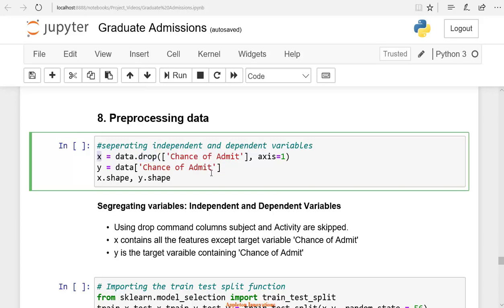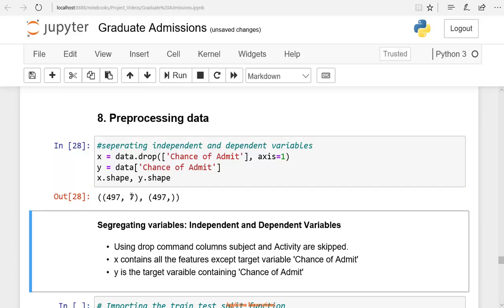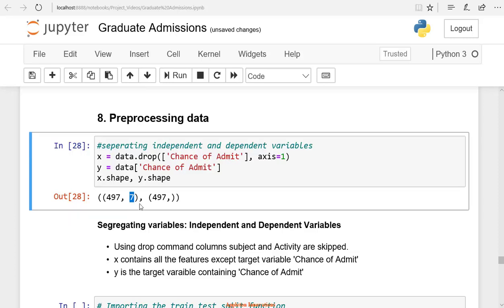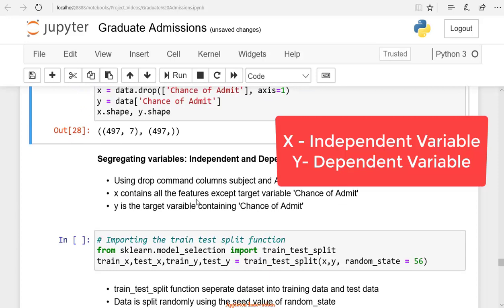X has seven columns, and Y is the only output variable — that is, only one column. Y has only one column. If you see the shape of X, you can see the number of rows is 497. X contains seven input variables belonging to 497 students. The variable X is called the independent variable, and the output variable Y is called the dependent variable. The dependent variable is dependent on the independent variables.